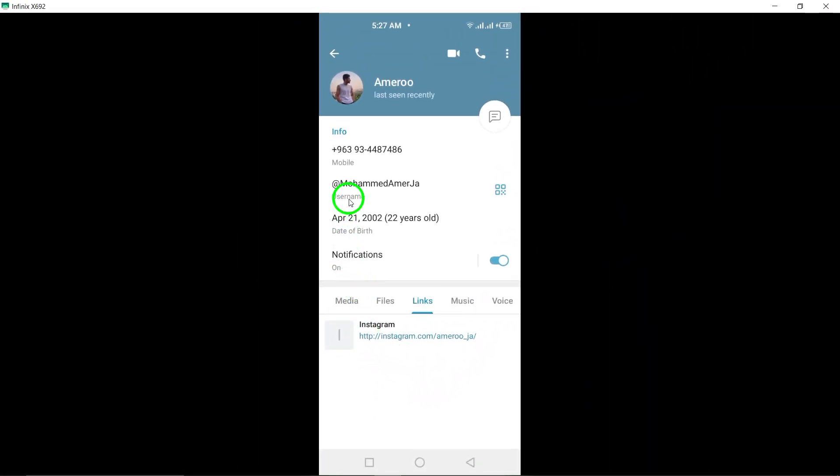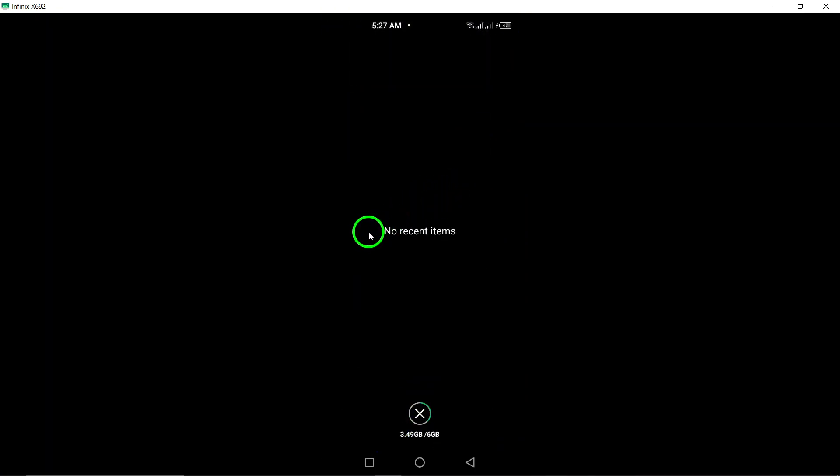By following these simple steps, you can easily view all the shared links in any chat on Telegram with just a few taps on your Android device.